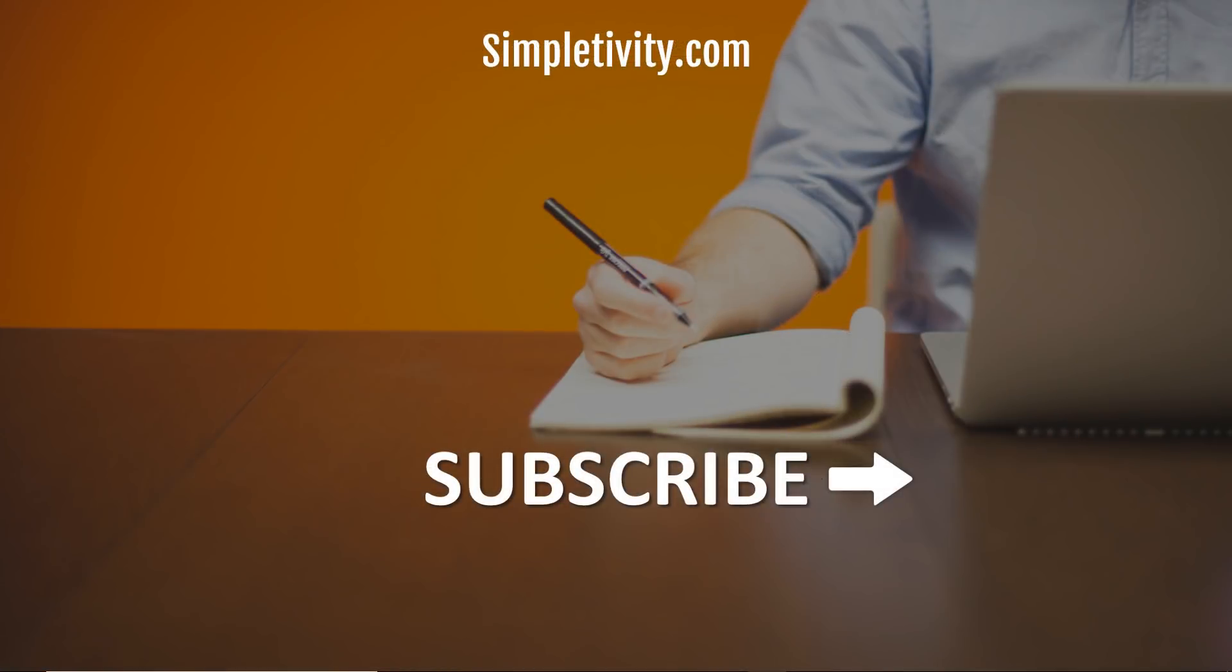I want to thank you so much for watching today's video. If you enjoyed today's tutorial, be sure to give this video a like, leave me a comment and subscribe right here to Simpletivity. Remember, being productive does not need to be difficult. In fact, it's very simple.